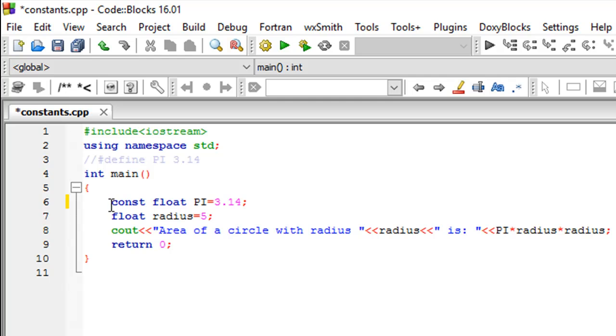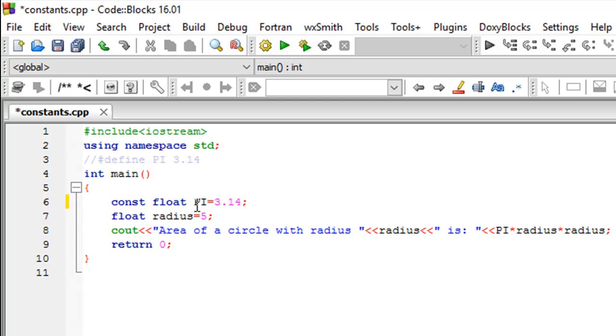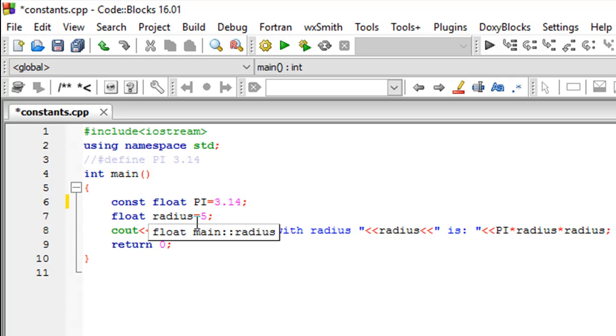The more common way of doing it is the way I have it now inside my main function on line number six, using the keyword const (C-O-N-S-T). You have to give a space after that and mention the data type for your constant, which in this case would be float, and of course the name of the constant, which is PI, and the equal to symbol, 3.14.